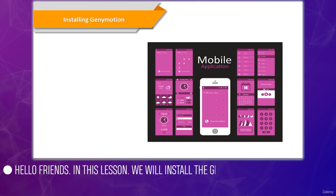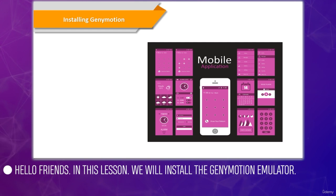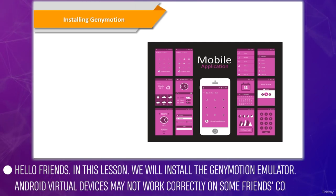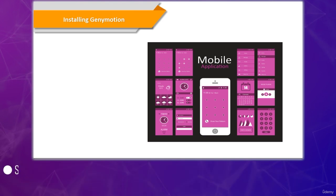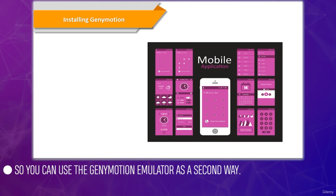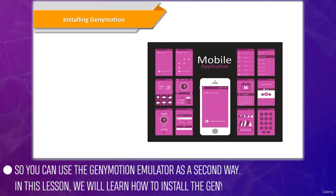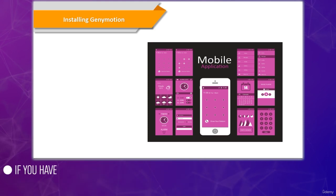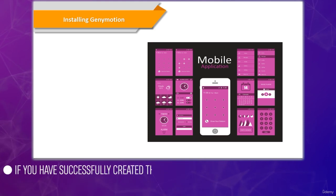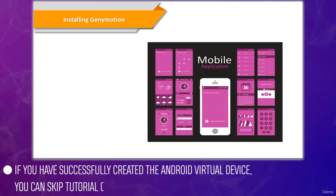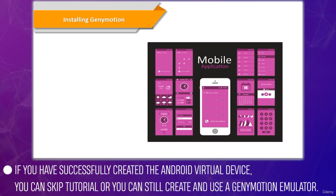Hello friends, so in this lesson we're going to install Genymotion, which is another emulator. Android virtual devices may not work correctly on some computers, so you can use the Genymotion emulator as a secondary device if you'd like. If you've successfully created the Android virtual device you can skip this tutorial or you can still create and use a Genymotion emulator.